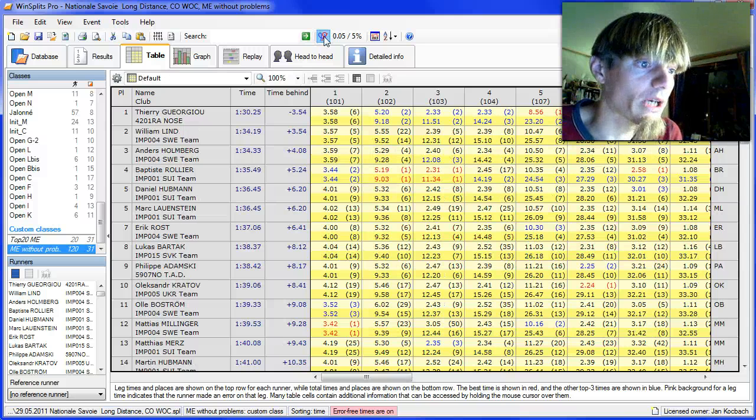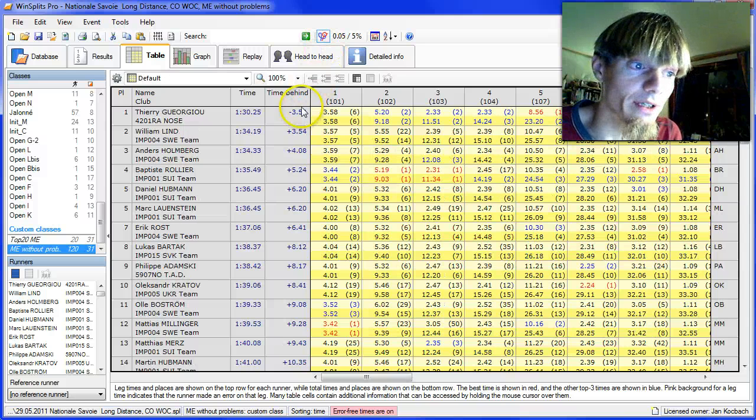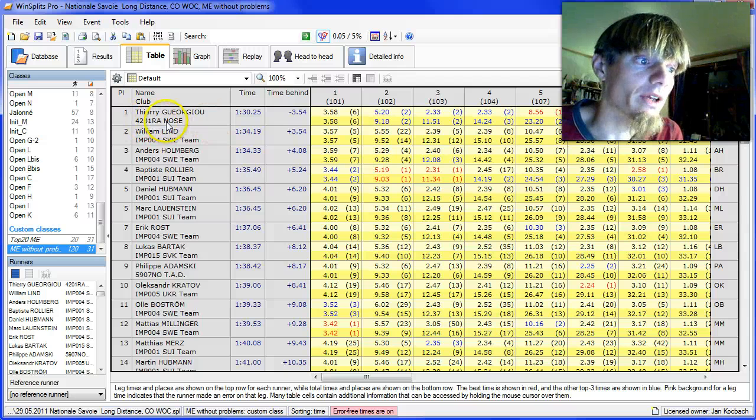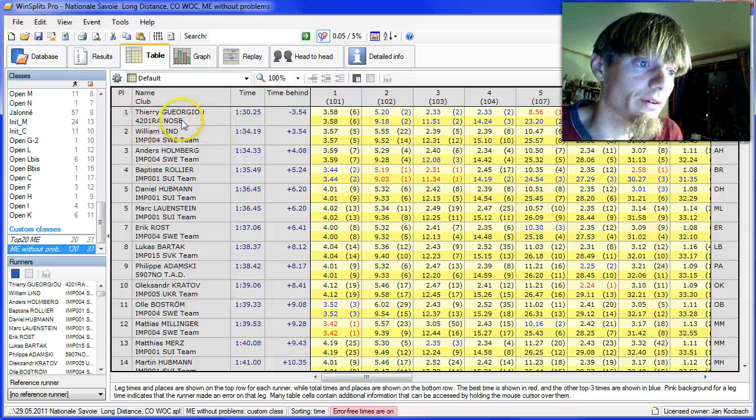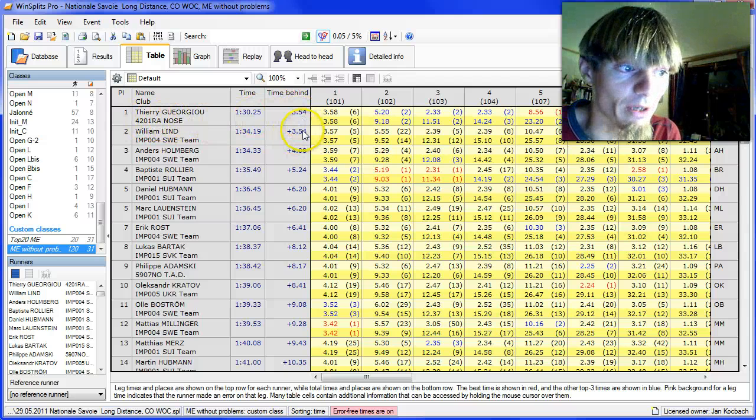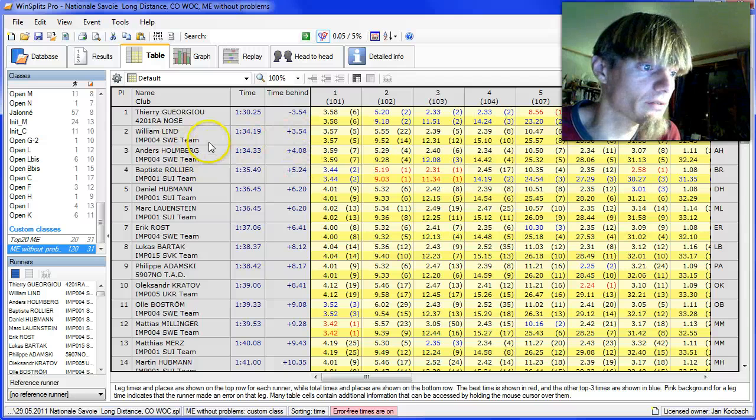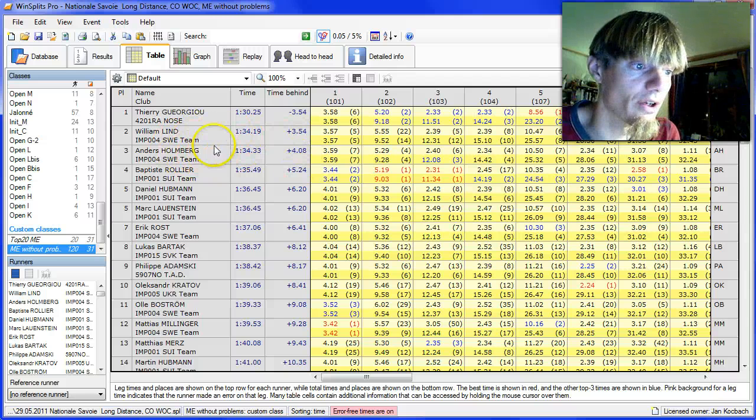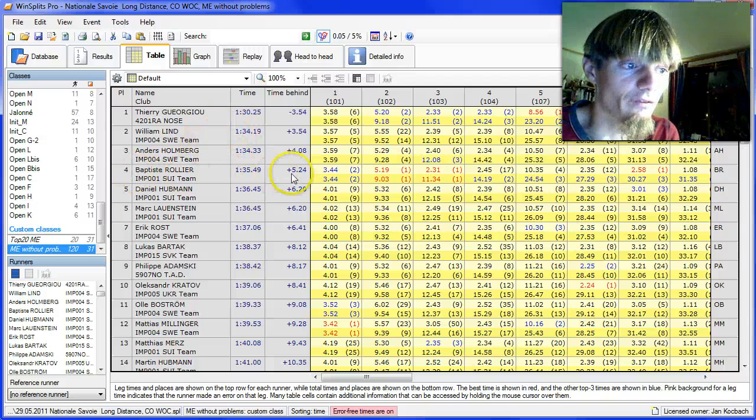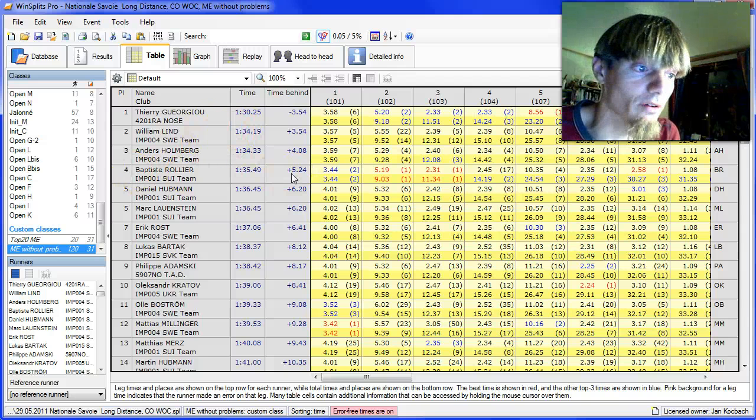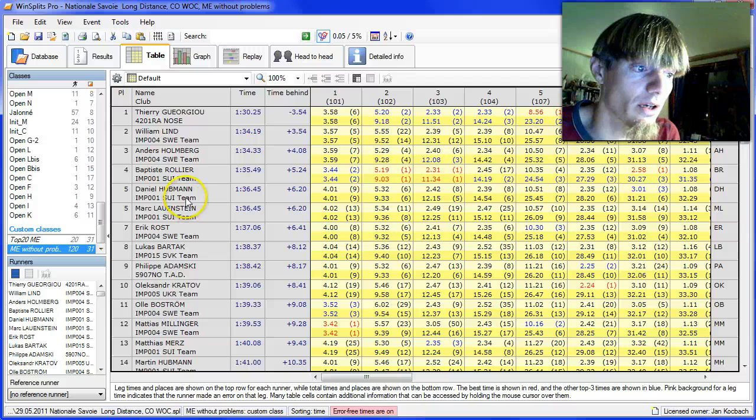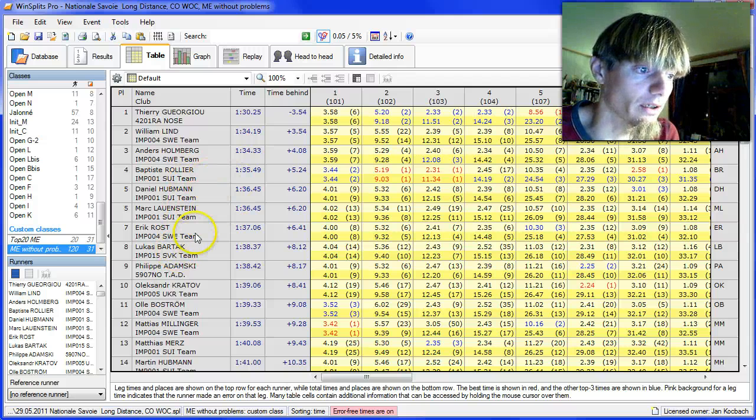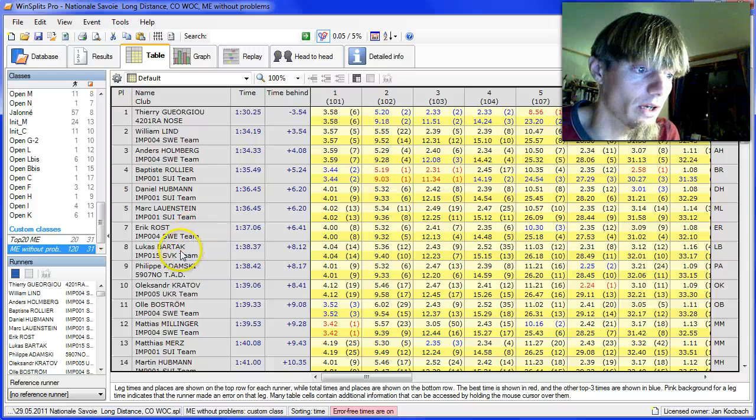And when looking away from all mistakes, we see that the victory of Thierry would have been only four minutes down to these two, but they were together with Thierry for big parts of the race, and five minutes down to Baptiste Rolier and Hoopman, Launstein, and just behind Gröst, Röst also, and Lukas Bartak.